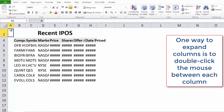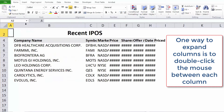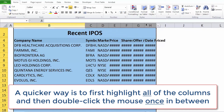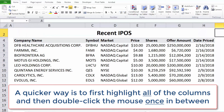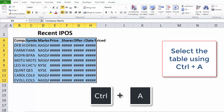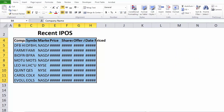A quicker way is to first highlight all of the columns and then double-click the mouse once in between. Finally, a more efficient way is to use the keyboard — select the table using Ctrl+A.